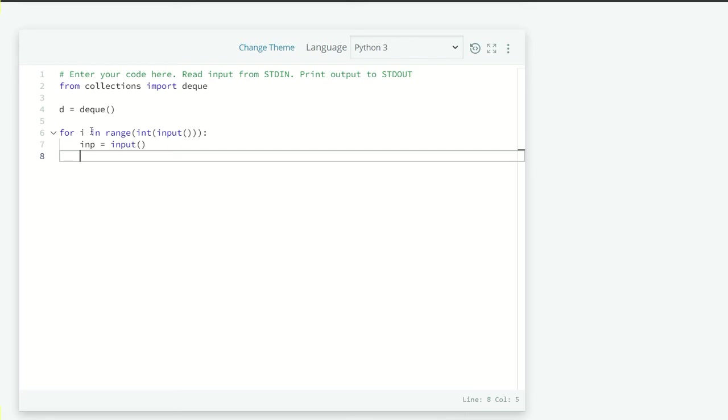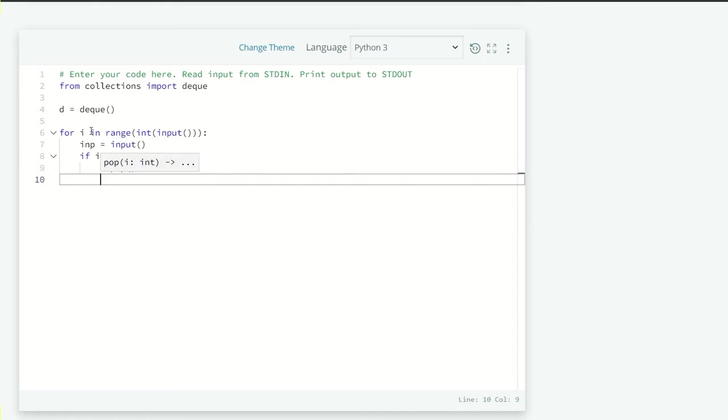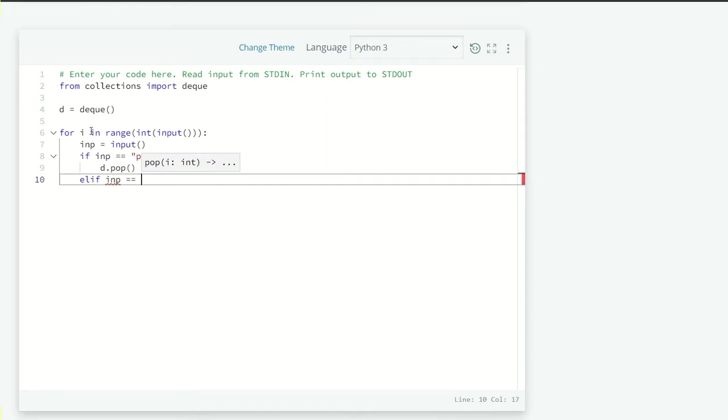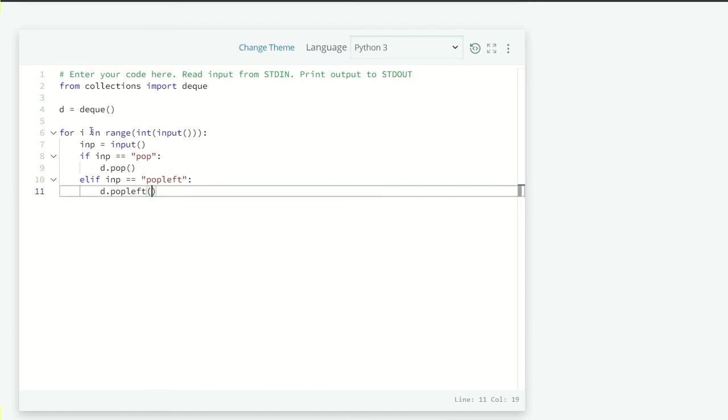Now, if our input is pop or pop left, then we don't have any value with that. So just going to check if inp is equals to pop, then we are just going to perform d.pop and else if, if inp equals to pop left. Then we are going to perform d.pop left.